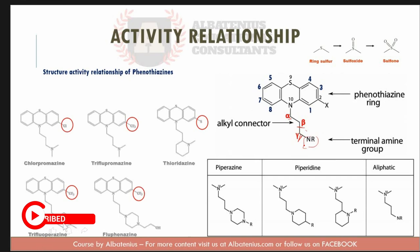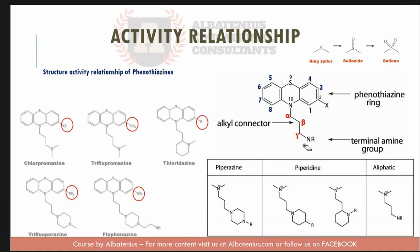Activity decreases with substitution on the alpha carbon. So if a substituent such as a CH group is added to the alpha carbon, this decreases activity. Substitution on the beta carbon with a methyl group may increase or decrease the activity.